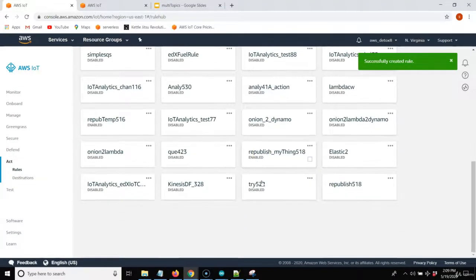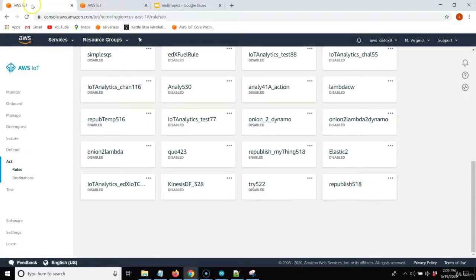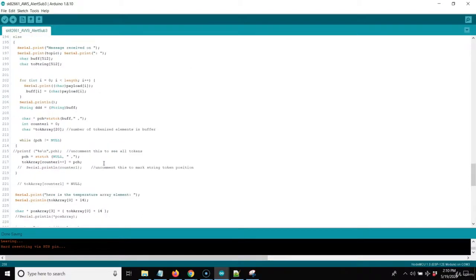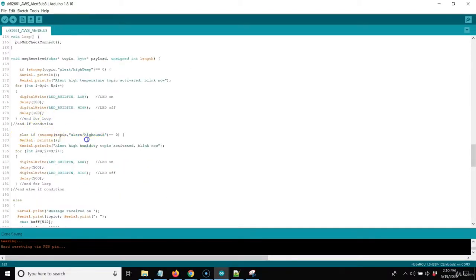Now the main ESP device publishes the full shadow update message. AWS IoT Core MQTT Broker selects humidity out of the package, and if it's over 80, republishes under the alert high humid topic — which is already subscribed on the device. When that humidity message comes in, I do a string compare on the incoming republished message of alert high humid. If that matches, I blink the light three times on a half-second blink — a different sequence than the high temperature alert.